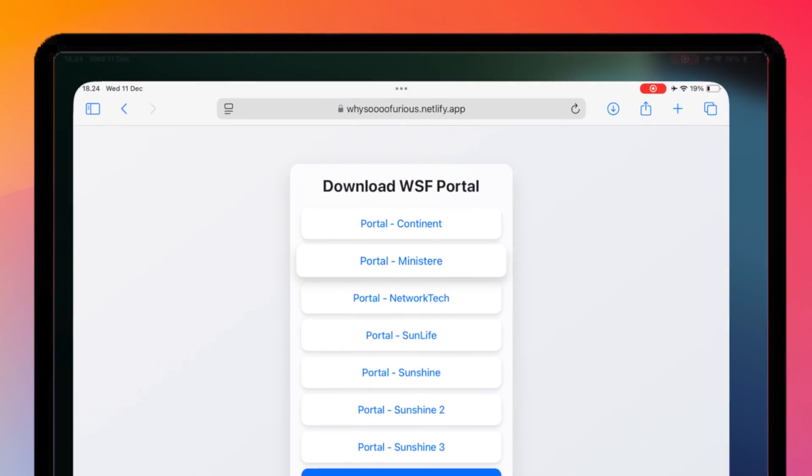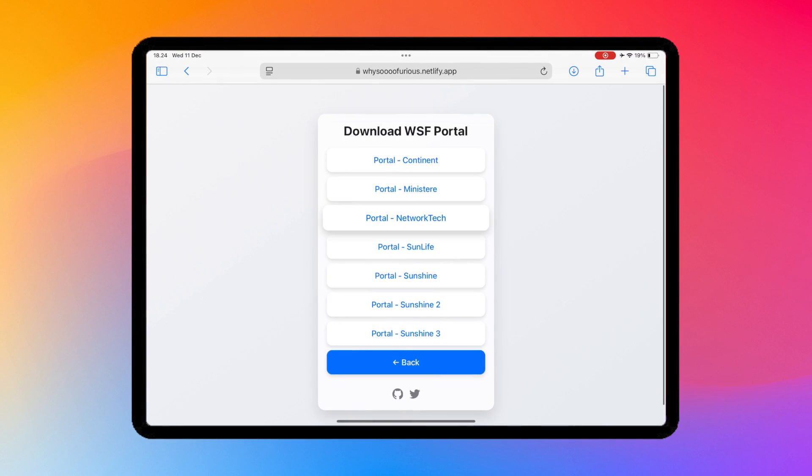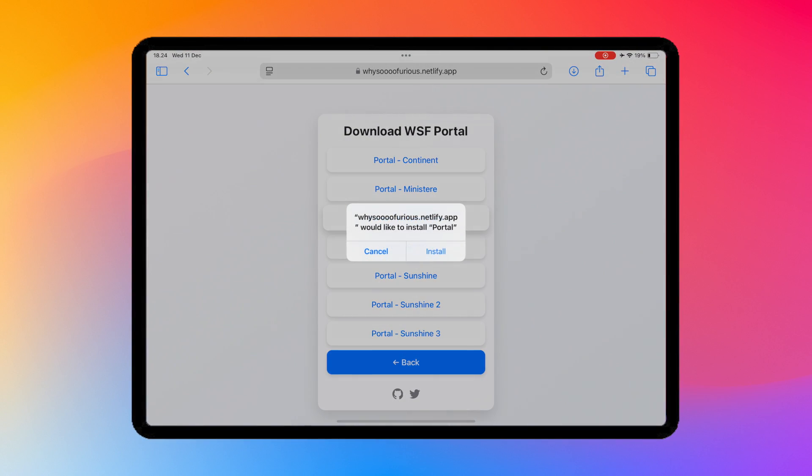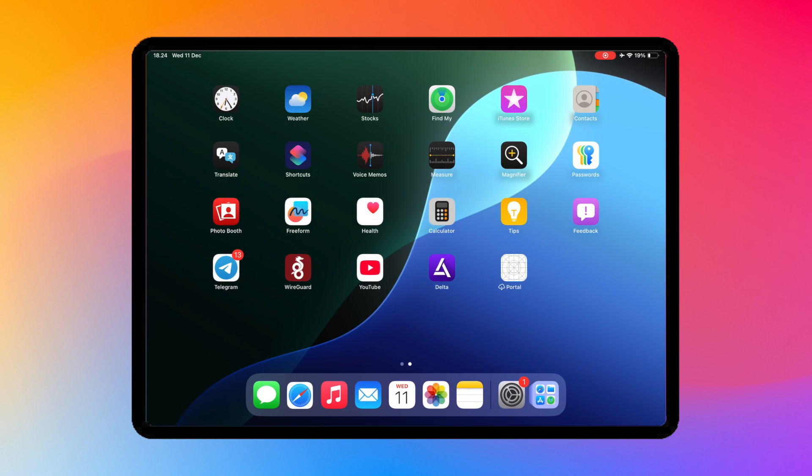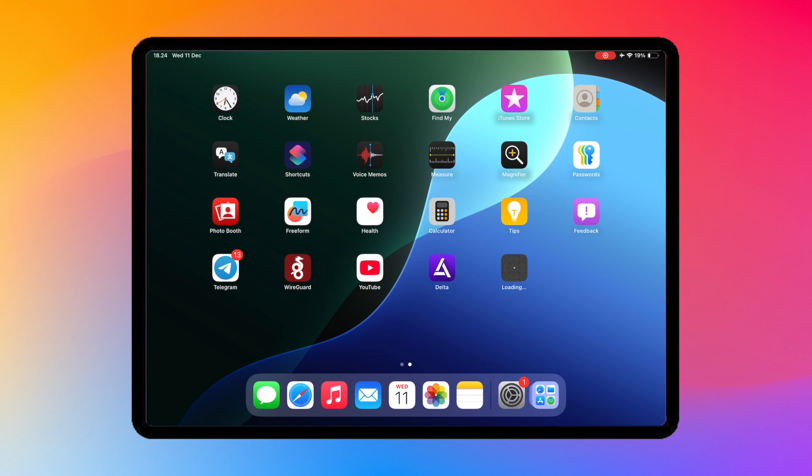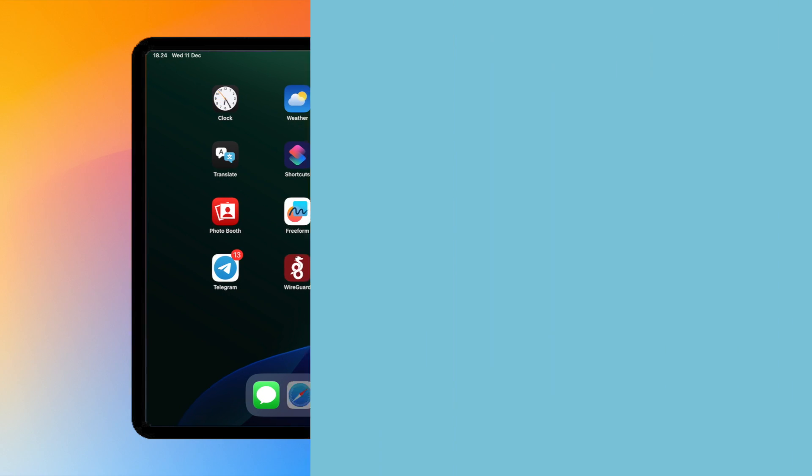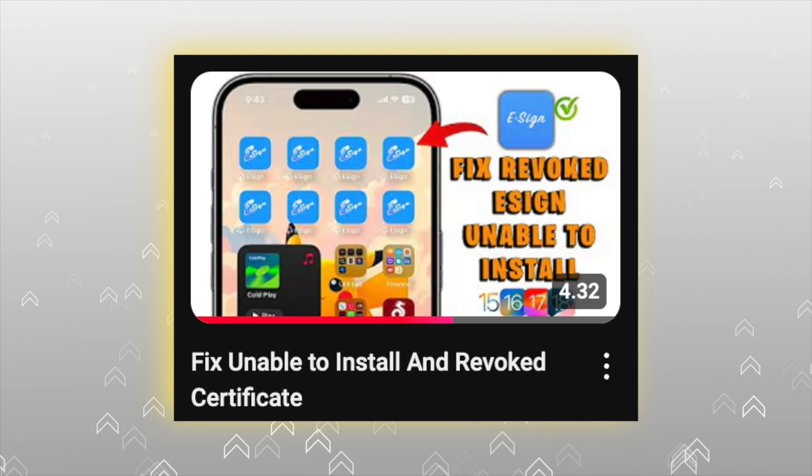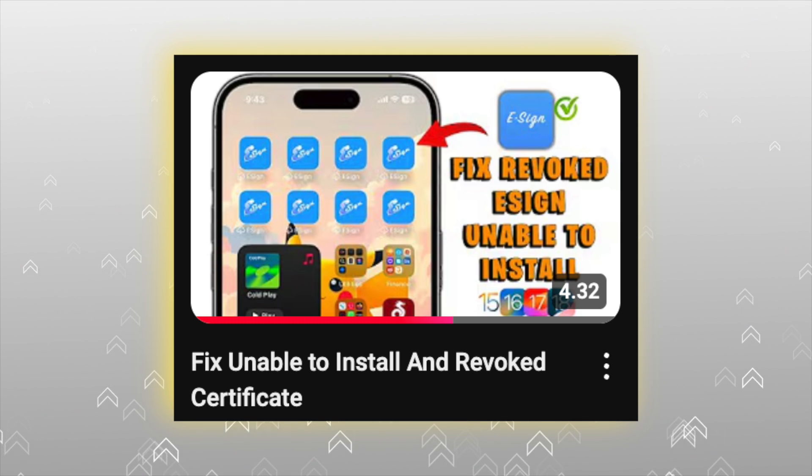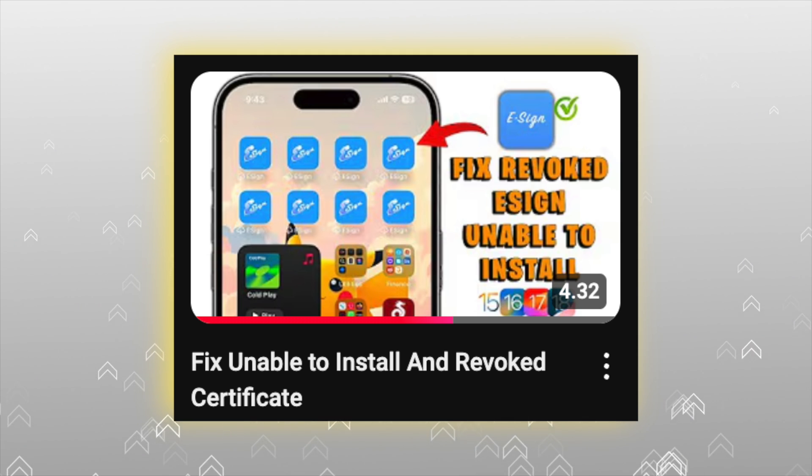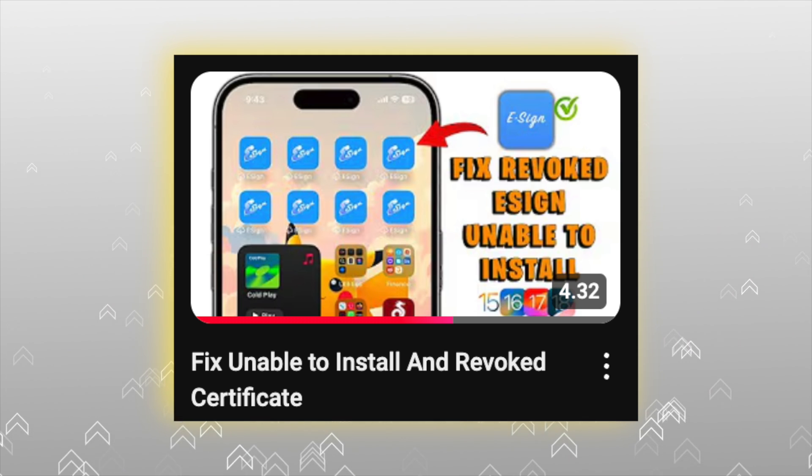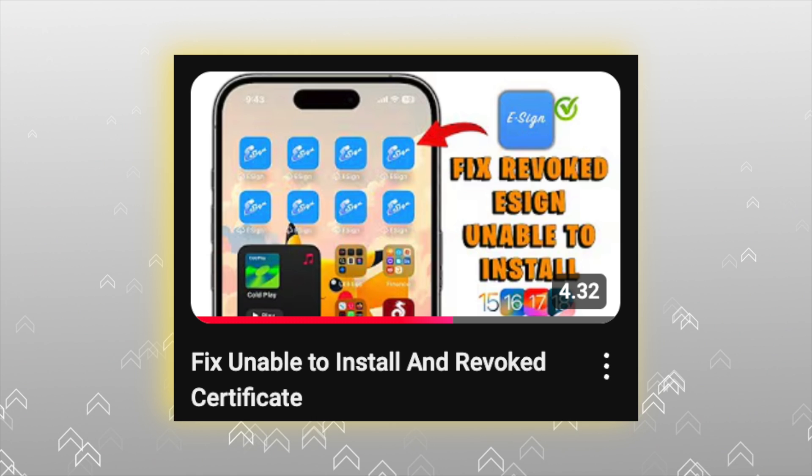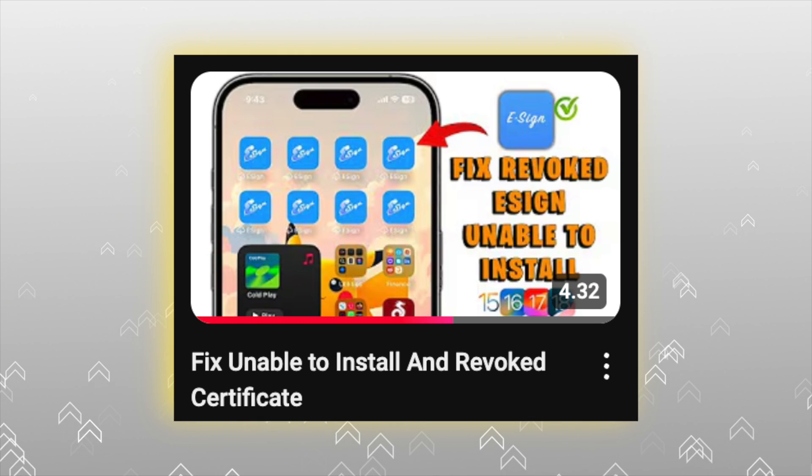If Unable to Install still appears, you can see this tutorial to overcome revoked and unable to install apps. You can follow this video if you can install the app with this certificate. I guarantee you, if you follow this video, I will fix the revoked app.